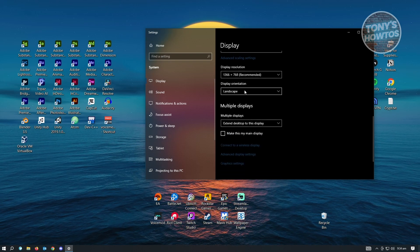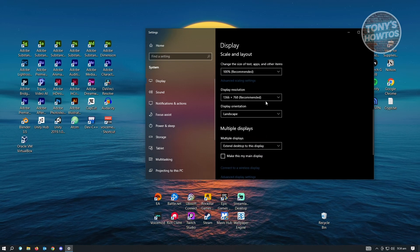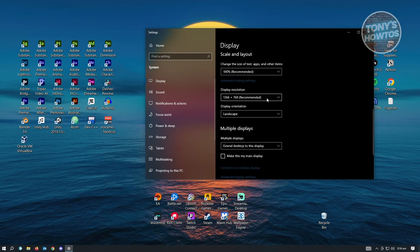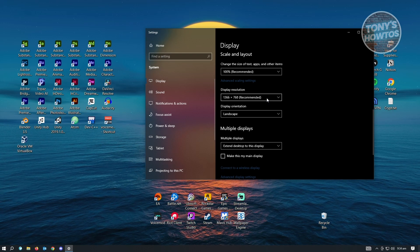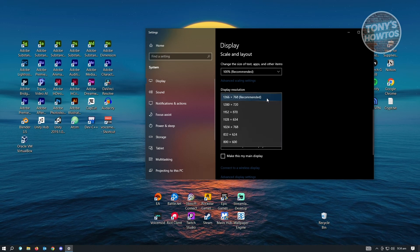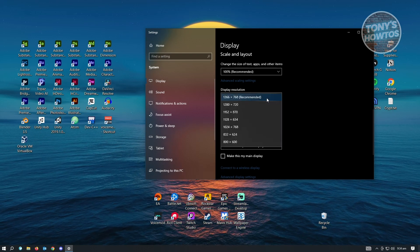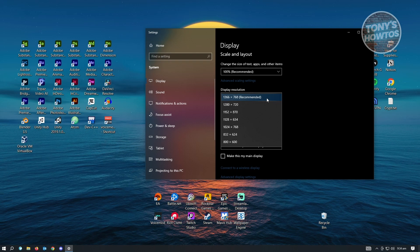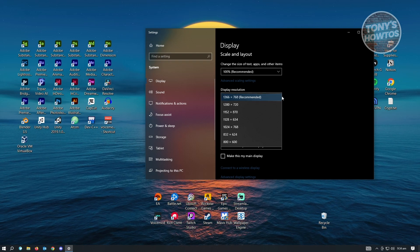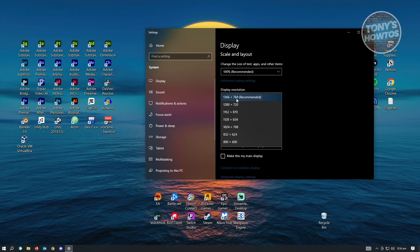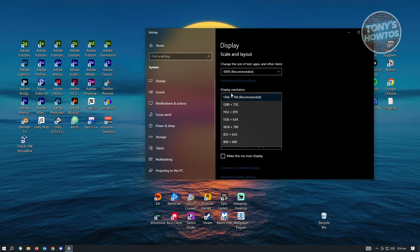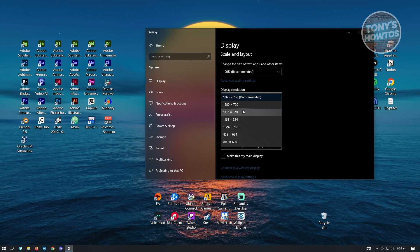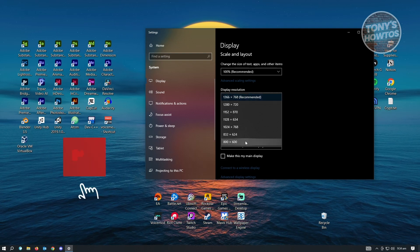So we also have the display resolution here. If you don't have the display resolution set up correctly, then you might have problems viewing your desktop here. So make sure that you use the recommended display resolution because that's the resolution for your monitor.